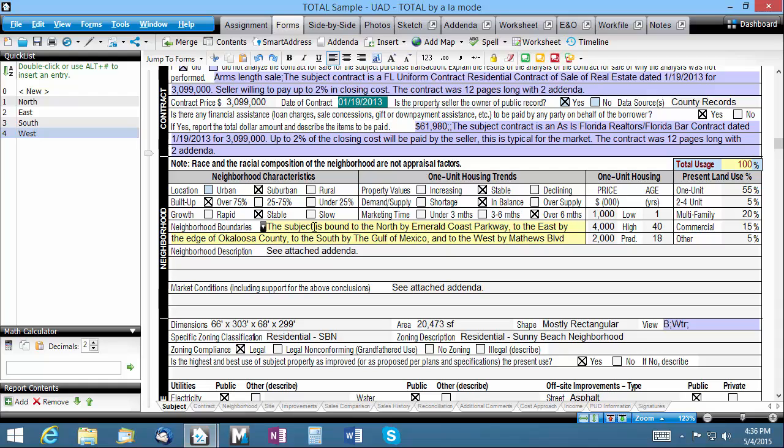To summarize, we talked about three types of quick lists: single field, multi-field, and partial field. Each of these can save you time and make you more consistent from report to report. Start building up your quick list database today.